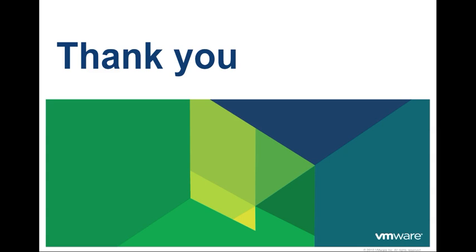Thank you for taking the time to watch this video. We hope that it was informative. To learn more about vCloud Automation Center, there are additional videos available online.